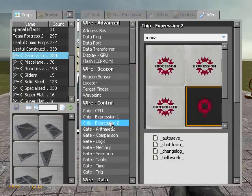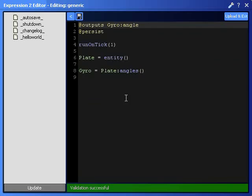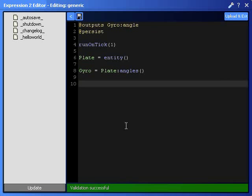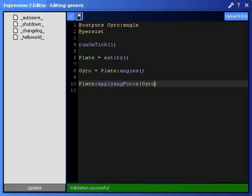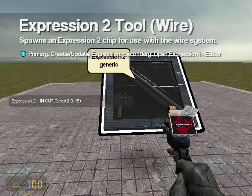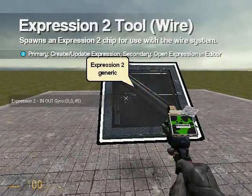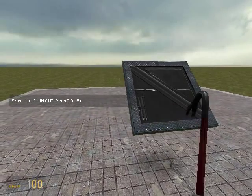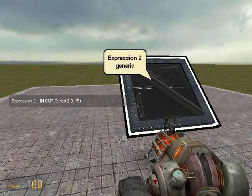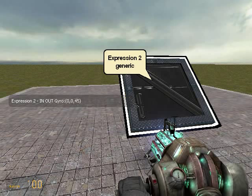And it's really simple, watch how easy this is. The function basically takes an entity, applying force, and then it takes an angle. So, I'm going to be applying force to the plate, which is an entity, and I'm going to use Gyro for the angles. And what it's going to do is it's going to apply force to the plate in the roll direction, because right now it's 0, 0, 45. That's pitch, yaw, roll.